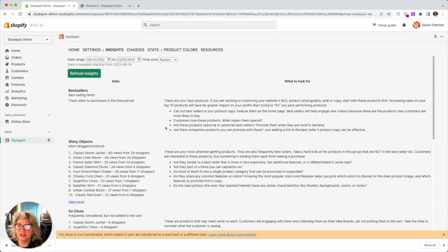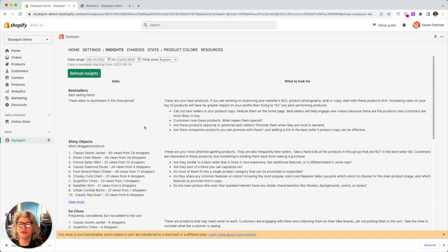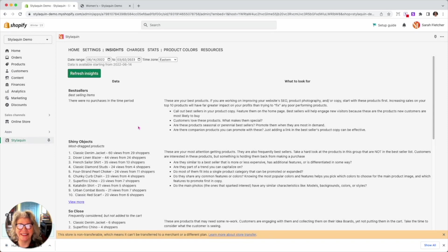All right. So that is shiny objects. And next week we're going to be talking about so close, so close. All right. Thanks for joining us. And we will see you next time on Hump Day Bar Hopping with Styloquen.